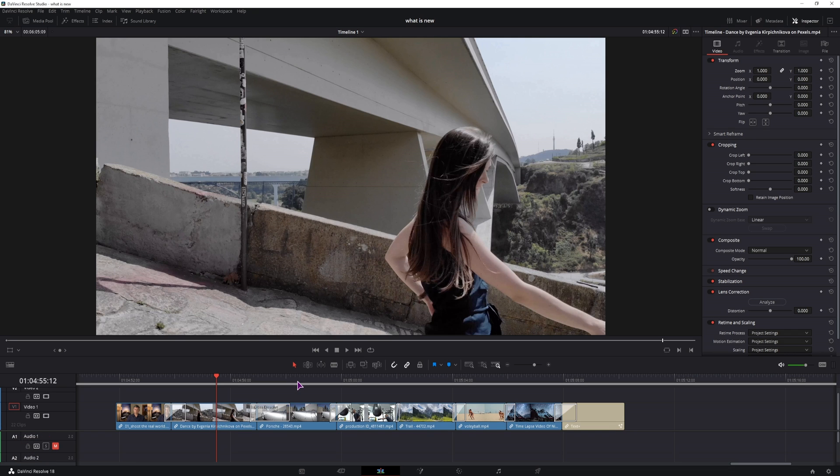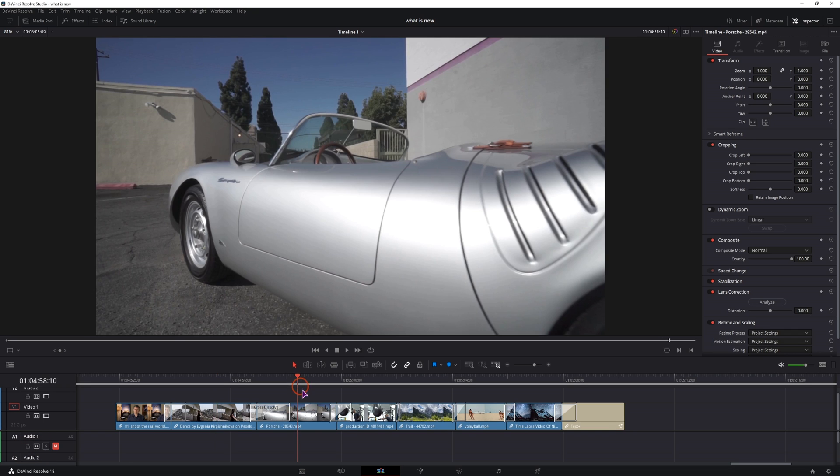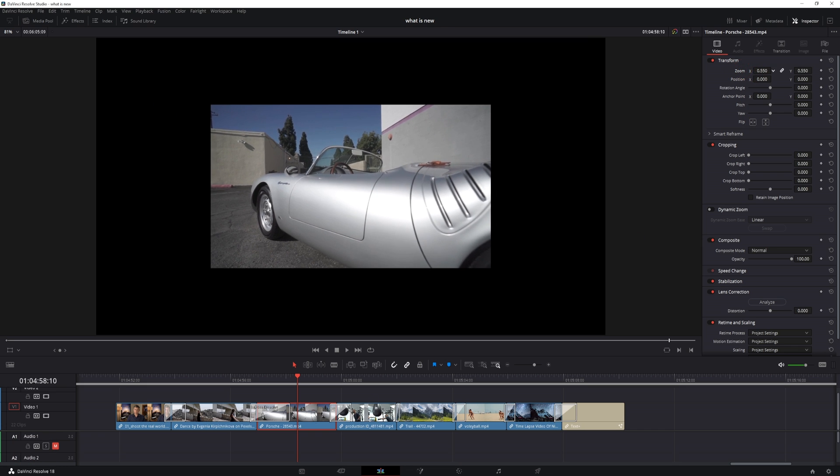So if you want to change individual clips you can, you would simply hold alt and click on the clip, make adjustments, maybe something like this.